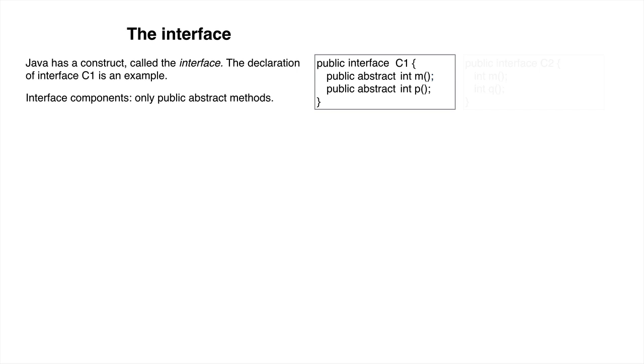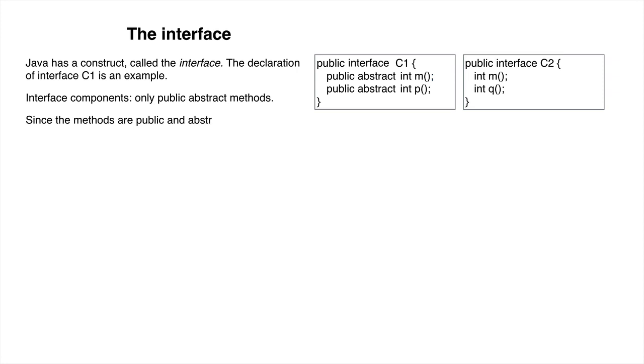Since the methods must be public and abstract, those keywords can be omitted, as you see in the declaration of interface C2.